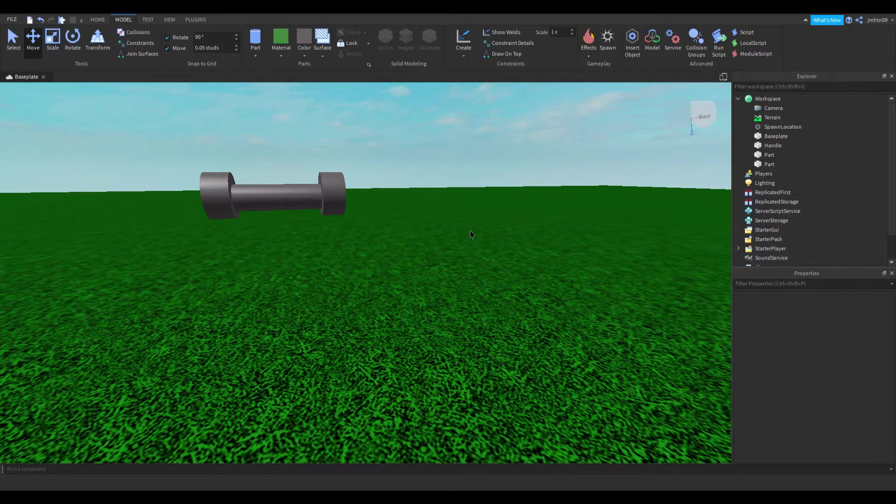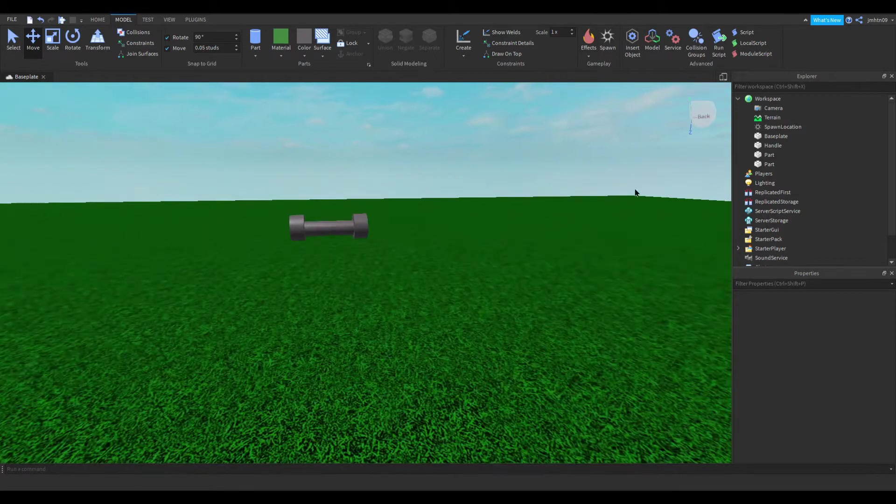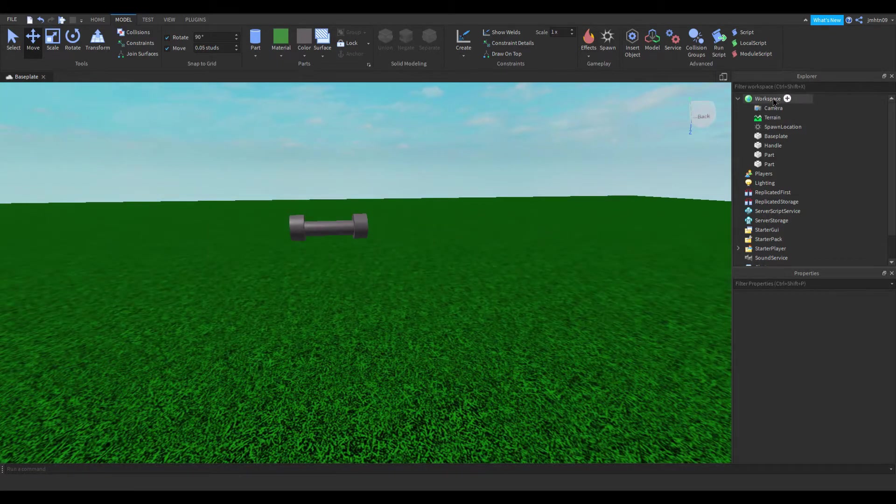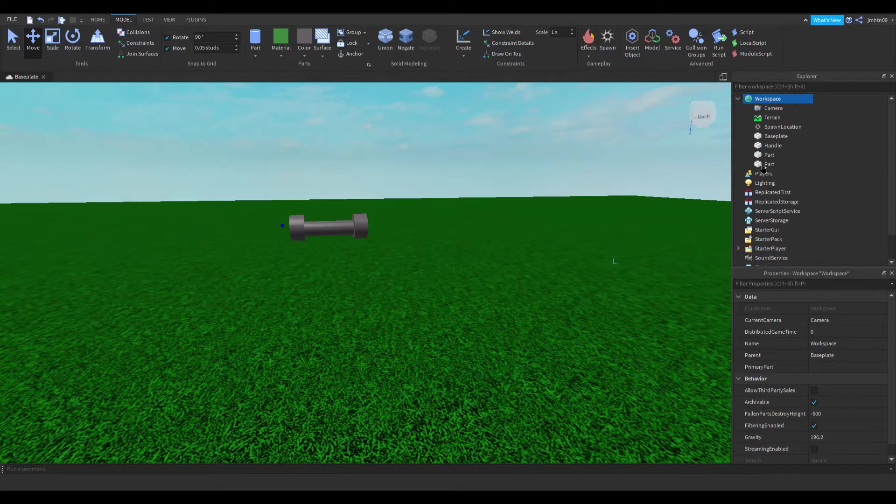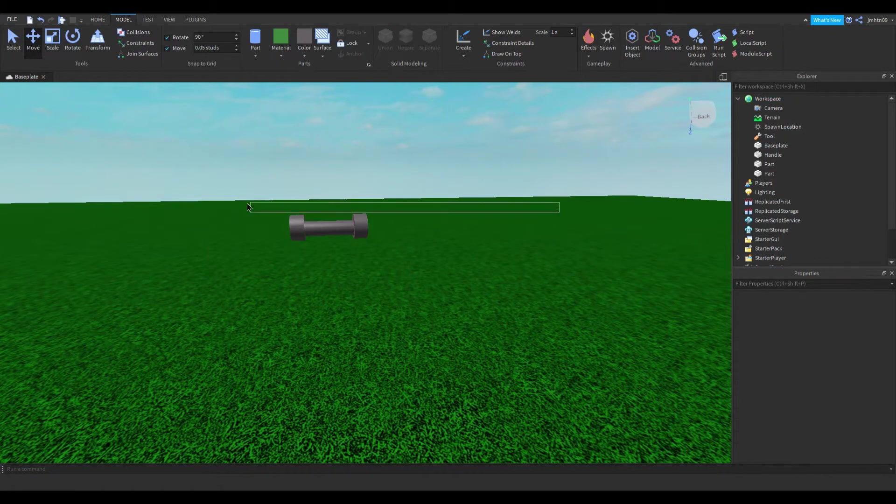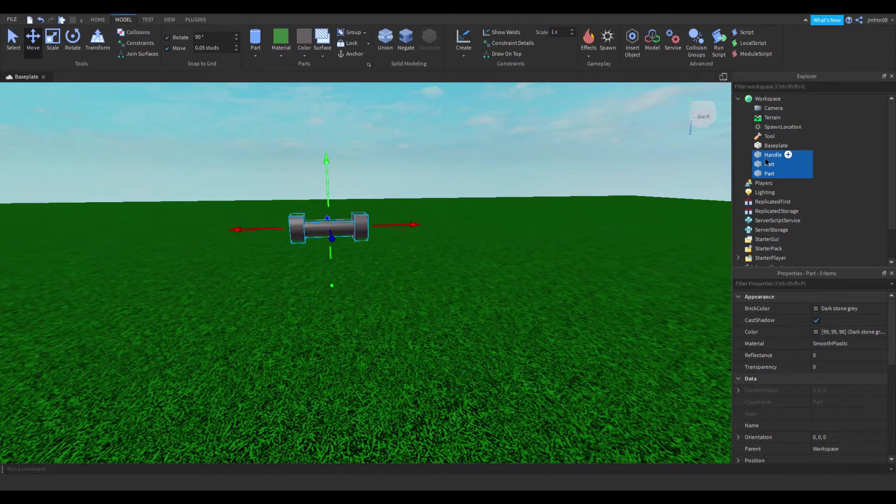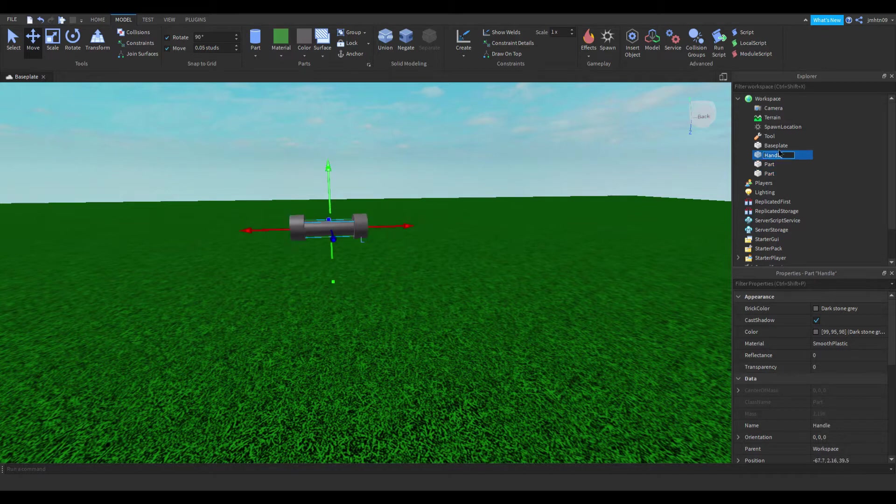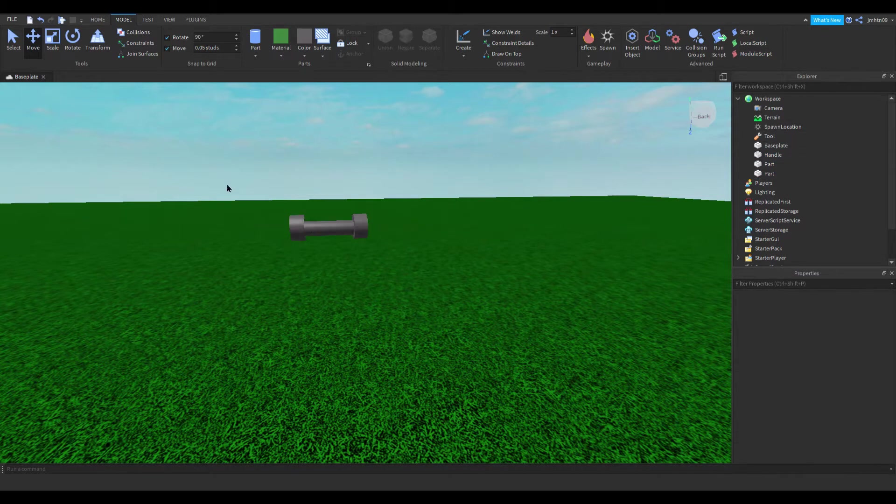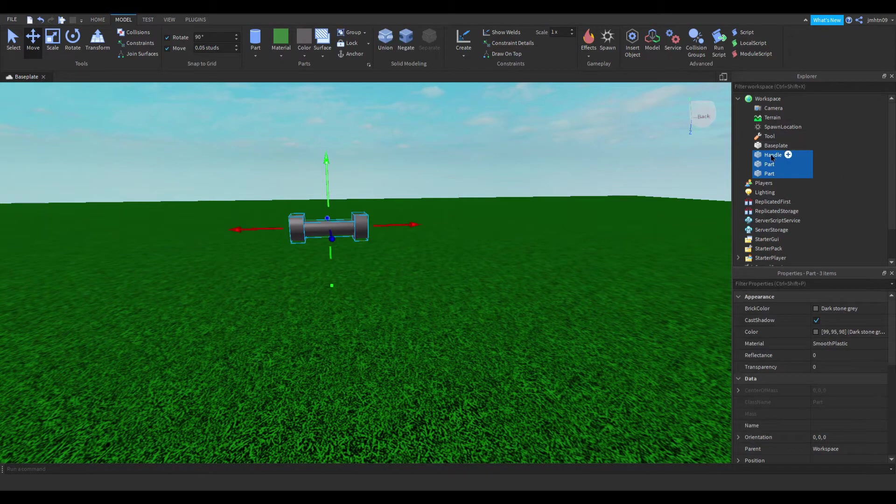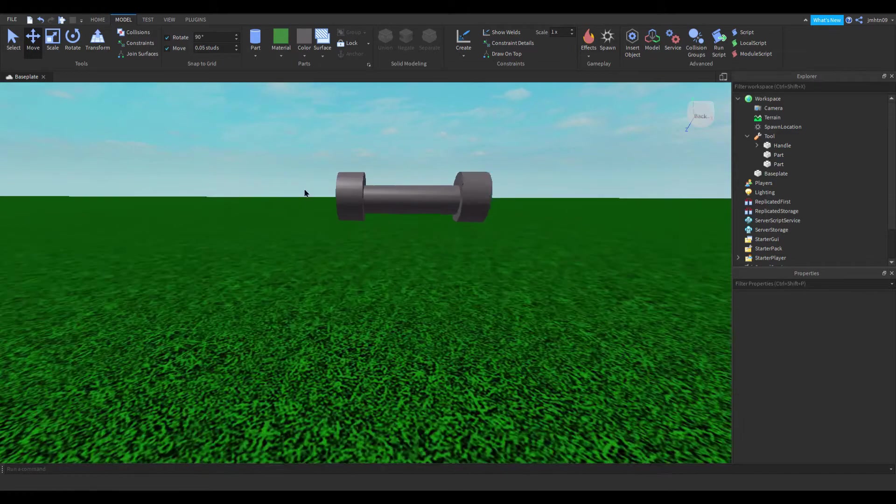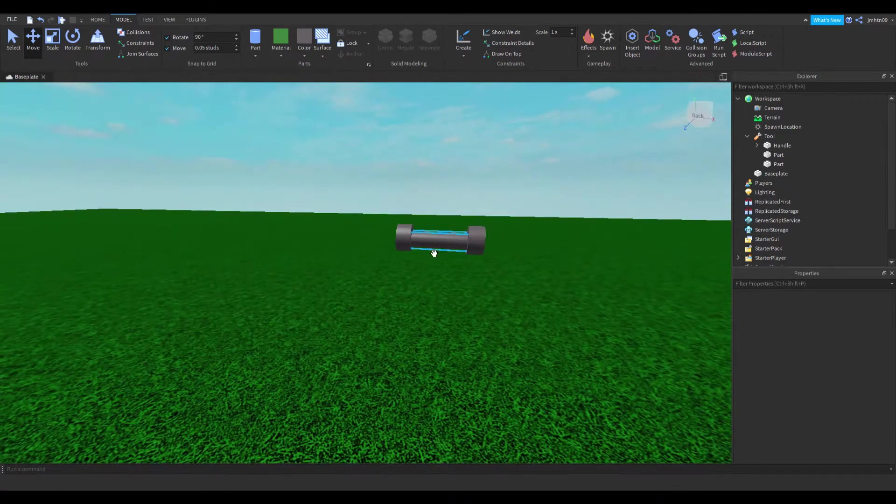Okay, so once we have done that, we can add a tool in the workspace and we could select all of this and put it in the tool. But before we do that, actually yeah, let's put it all into the tool. So select all of it and put it into the tool. Okay, so there is one slight problem: when we equip the tool, these two sides will fall off.